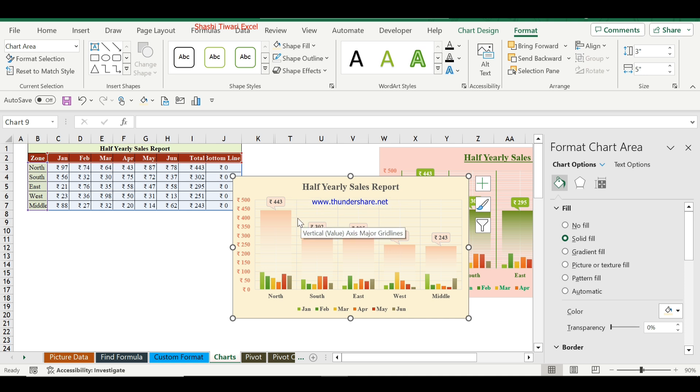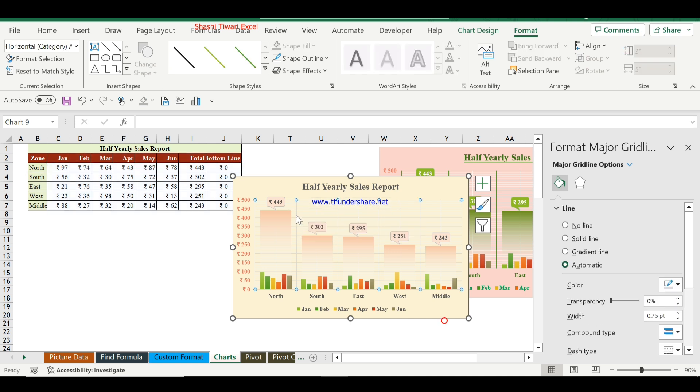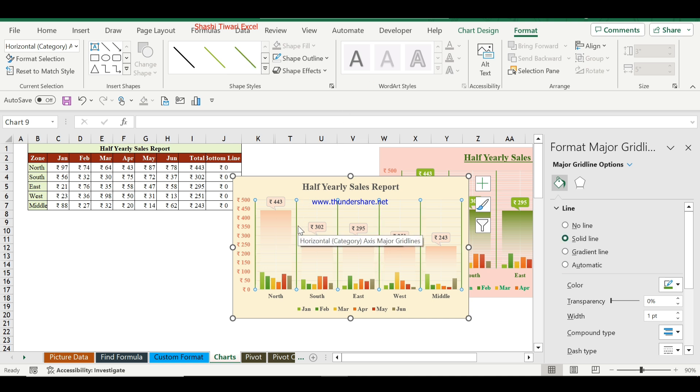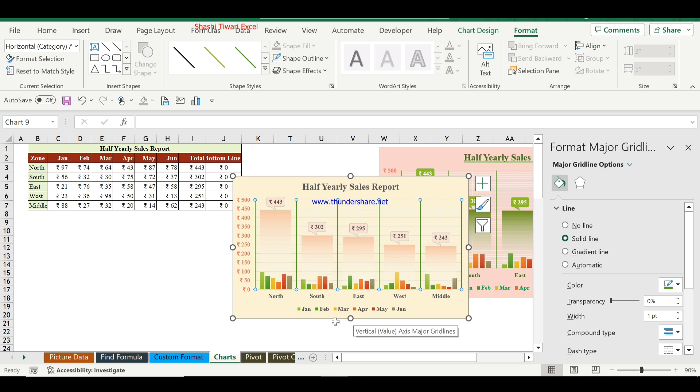The chart is ready to present. Select the horizontal lines and you can change their color. This will separate all the zones. Now the chart is absolutely ready to present with your own data.